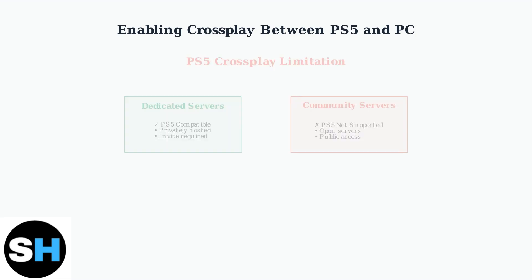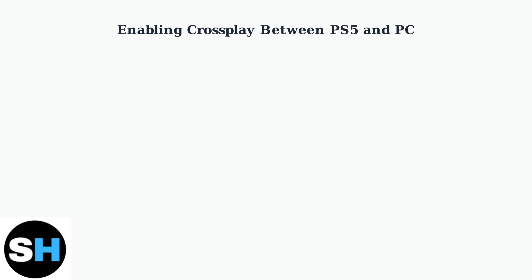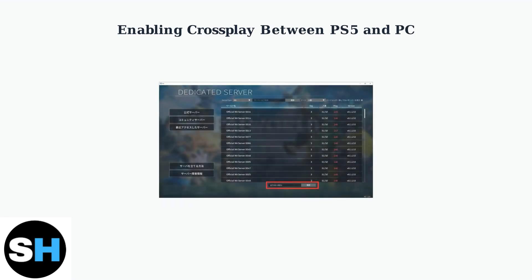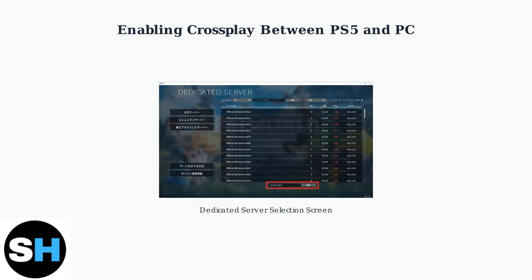Here's what a typical dedicated server selection screen looks like in PalWorld. You can see various official servers listed with their player counts, ping, and version information.